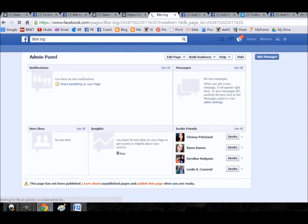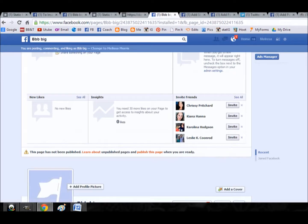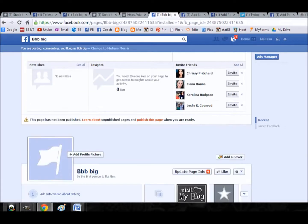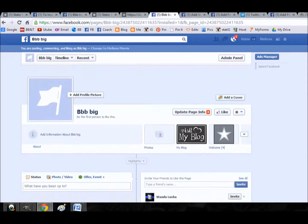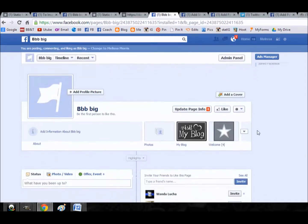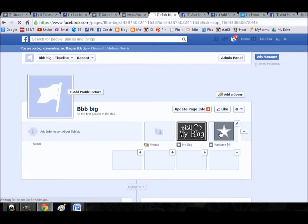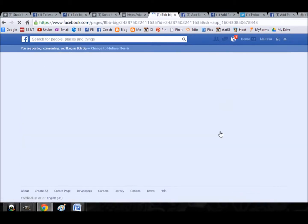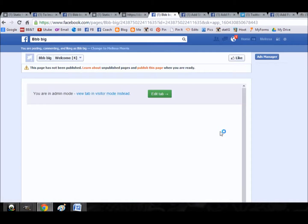So now we go back to our page and the new tab will be there. Right there, welcome four. Basically the same concepts of we can put YouTube in there, we can put website links in there, we could build our own custom tab.